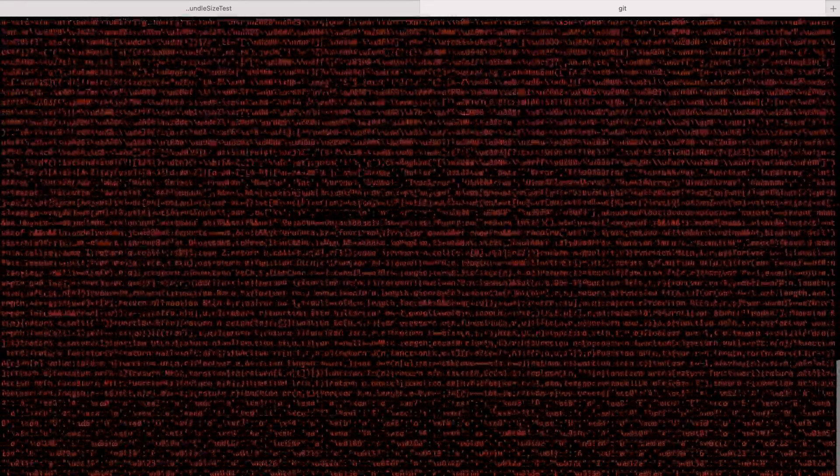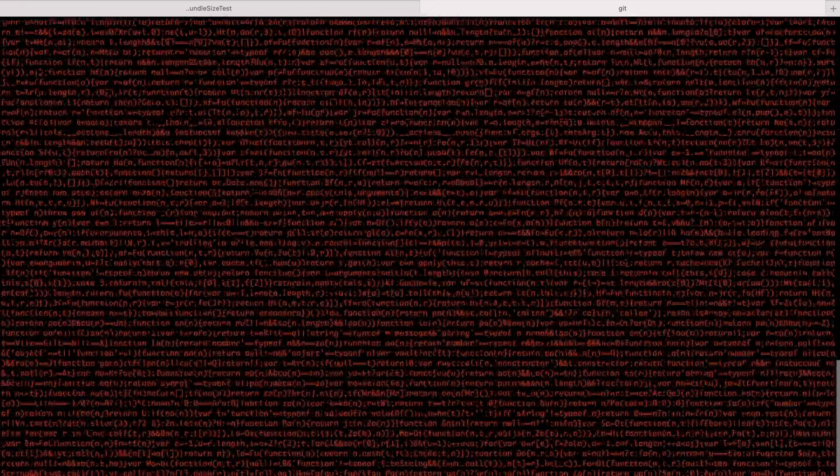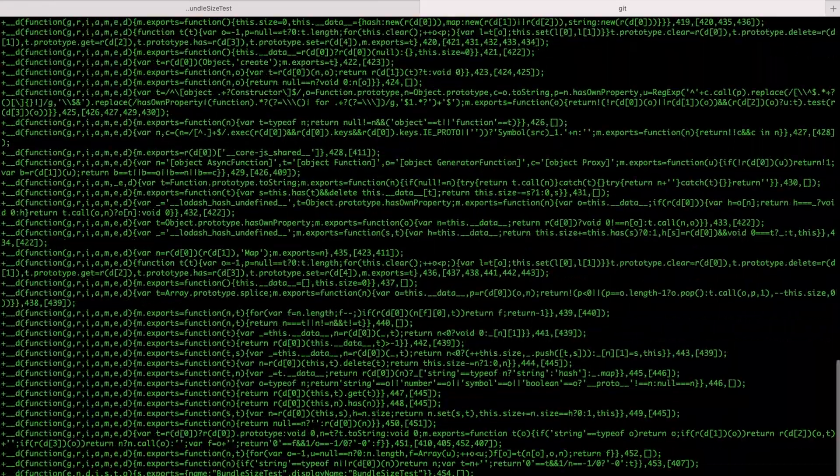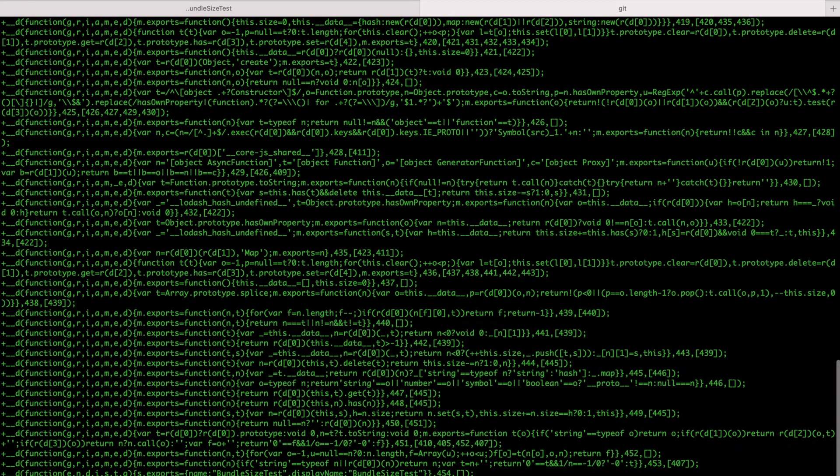So looks like now our bundle doesn't contain unnecessary Lodash functions that were added when I imported get function just from Lodash.